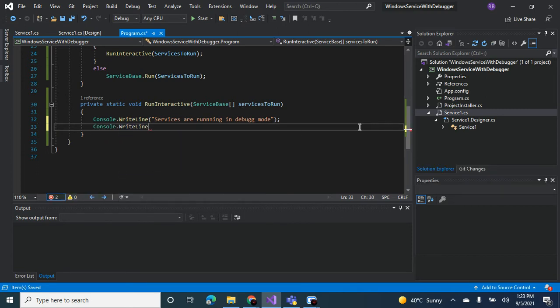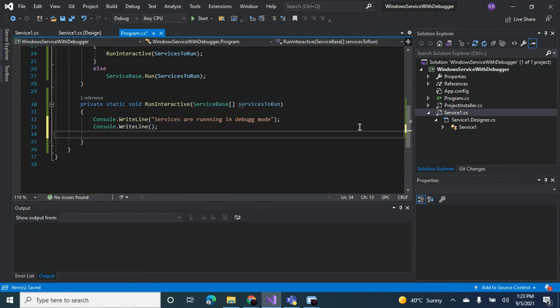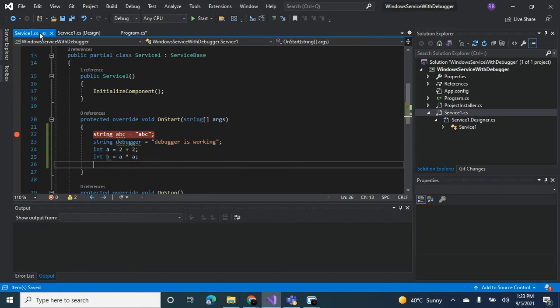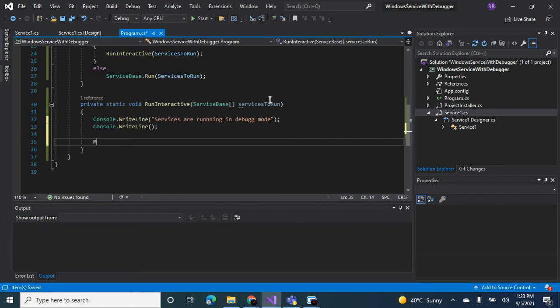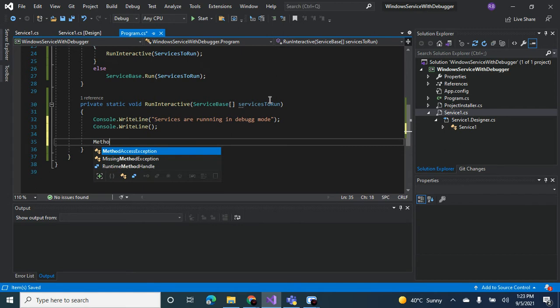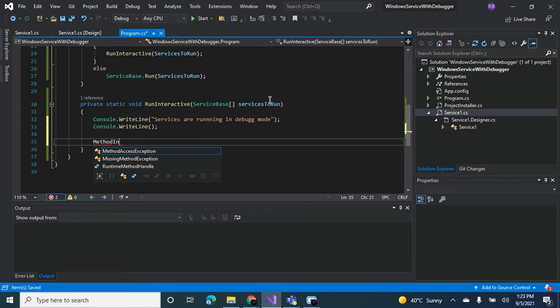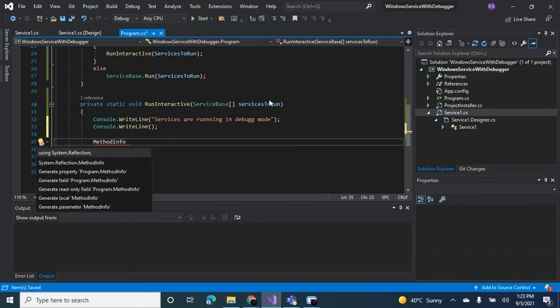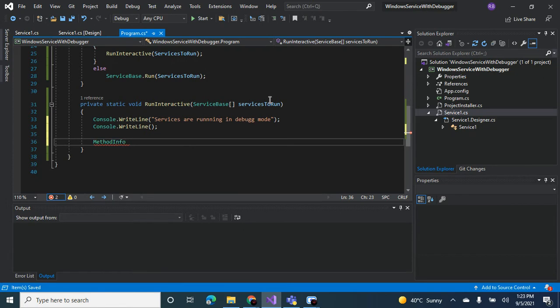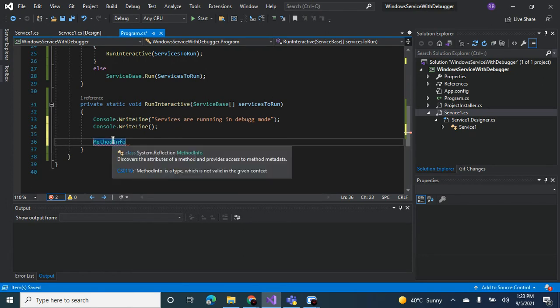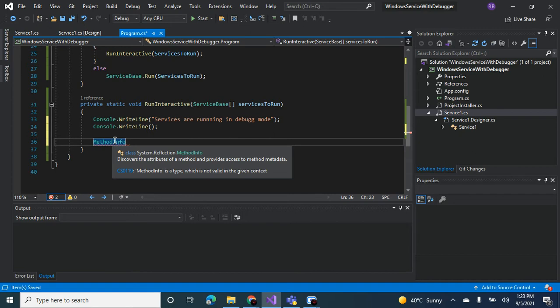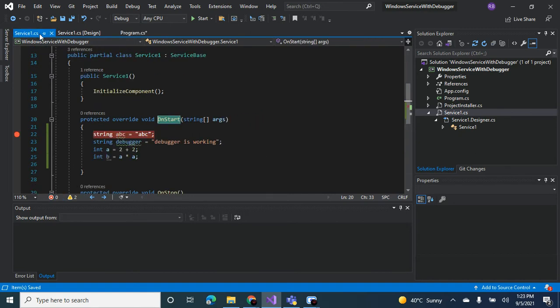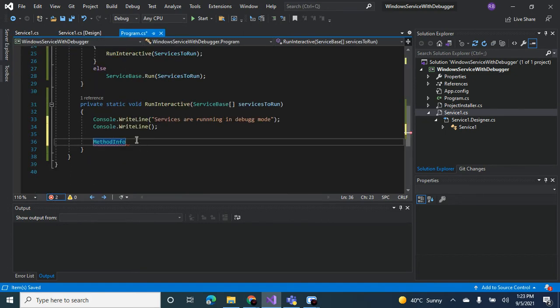Let's leave a line in between. All right, now first thing, like I said, you want to access the on start method. So how do you do that? So there's something called method info. Method info, bring in the required namespaces. So if you're wondering what is method info, what it does is it discovers the attributes of the method and it provides access to the method metadata. So basically what it says is you can access the on start method from within the main method.